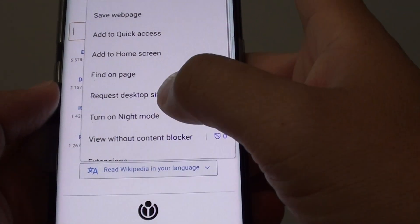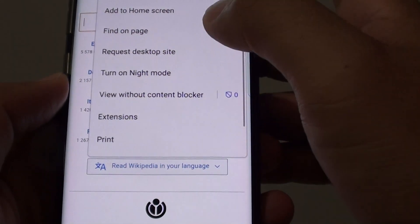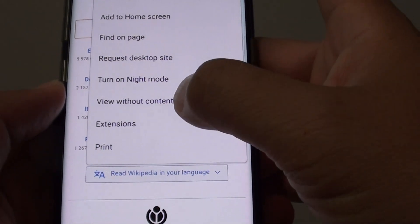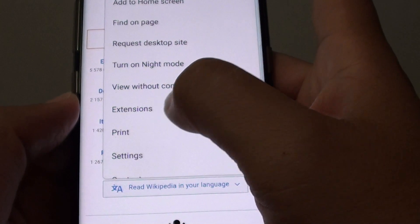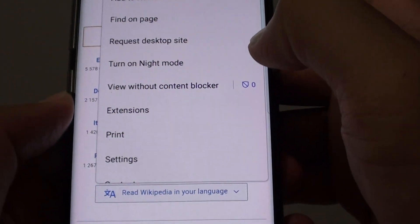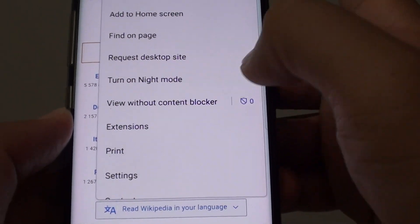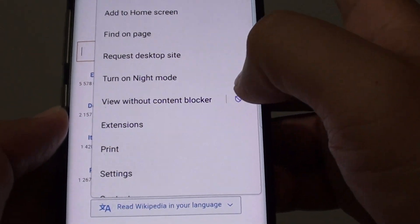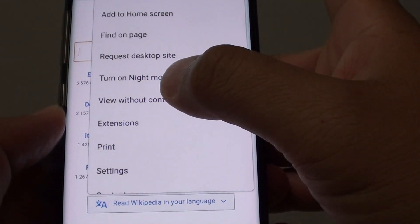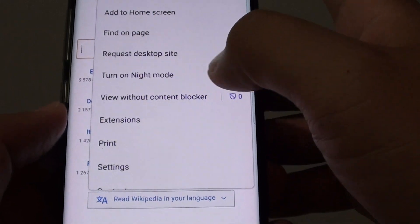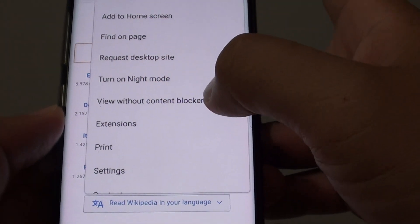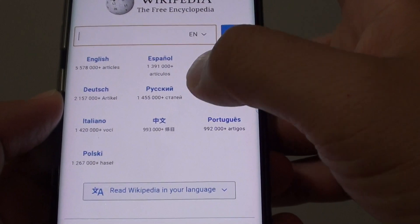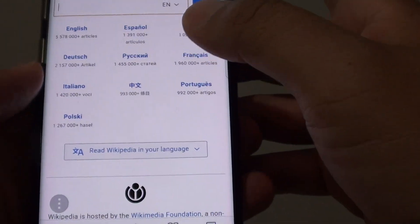And that is how you can do it. Tap on the menu key, then go down to extensions and tap on Extensions. You can see here now there is an additional menu item — View Without Content Blocker. So if certain information is being blocked by the Content Blocker, you can tap on it and view those items that are being blocked out.